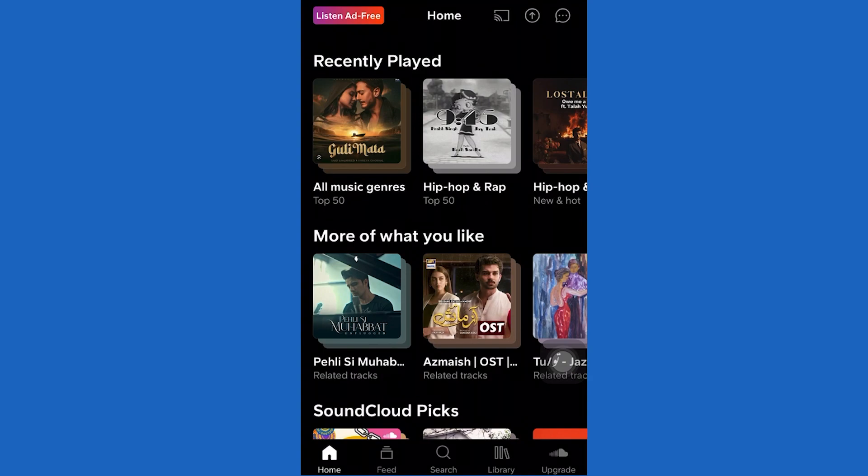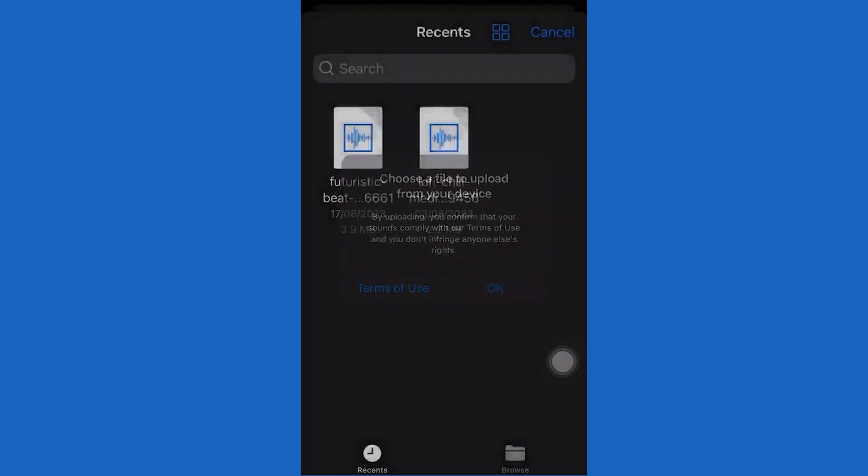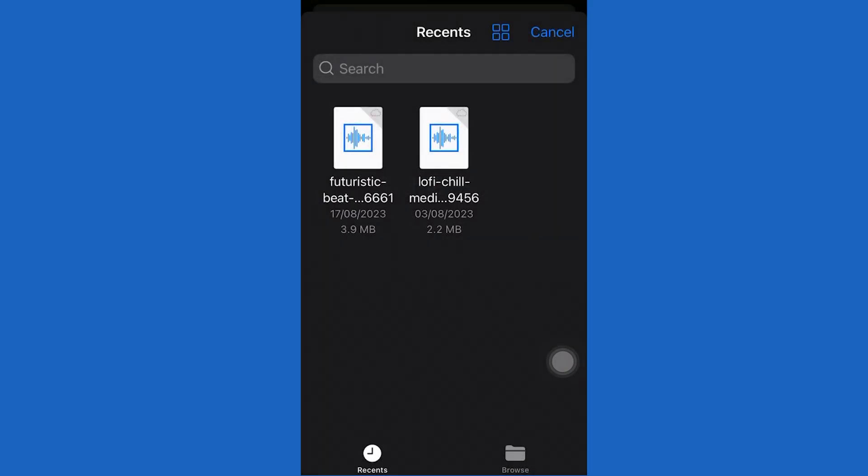To do this, first tap on the upload icon from the top of the screen. Then choose a music file that you want to upload. Make sure to upload it and then tap on the save button.